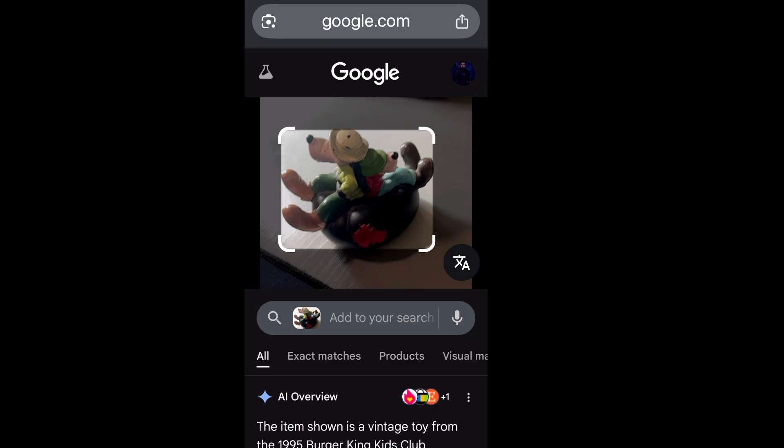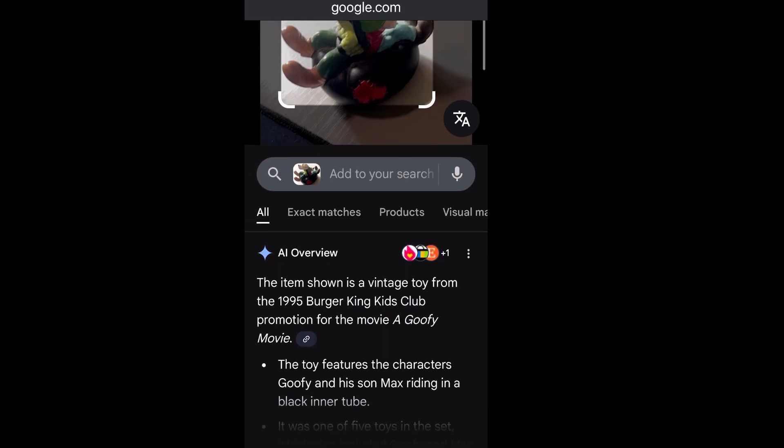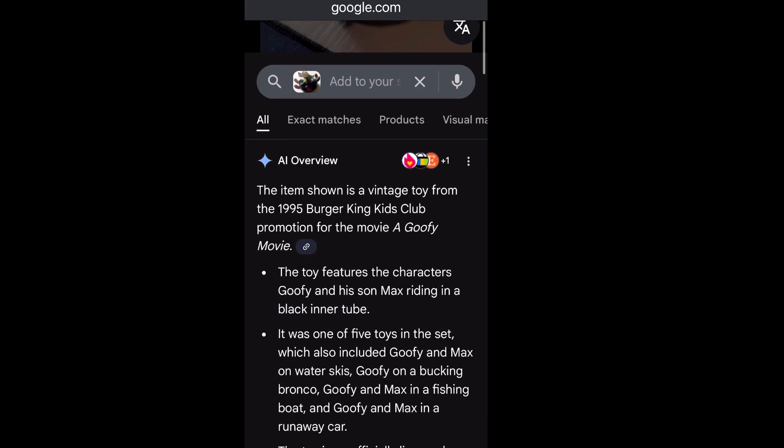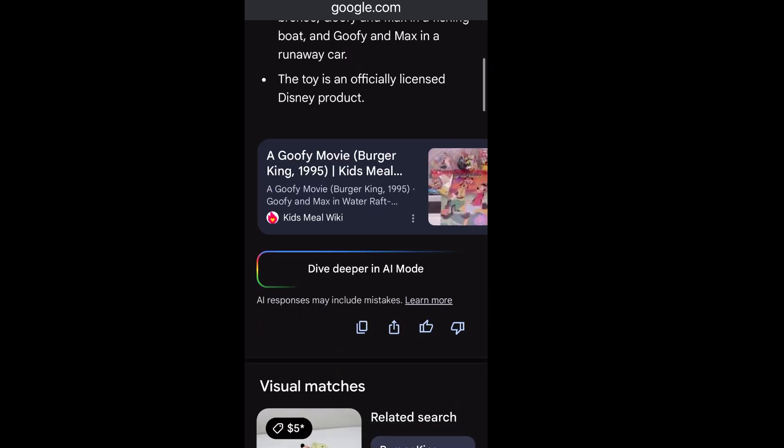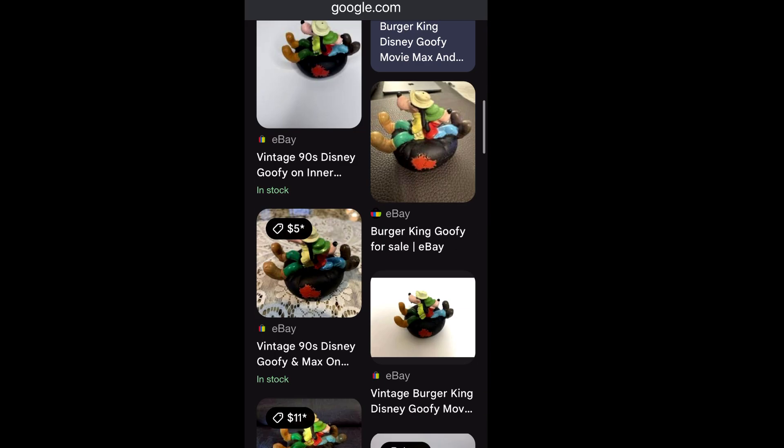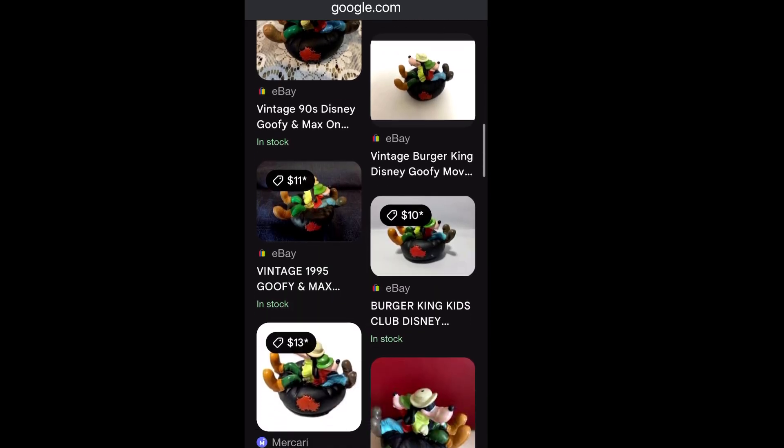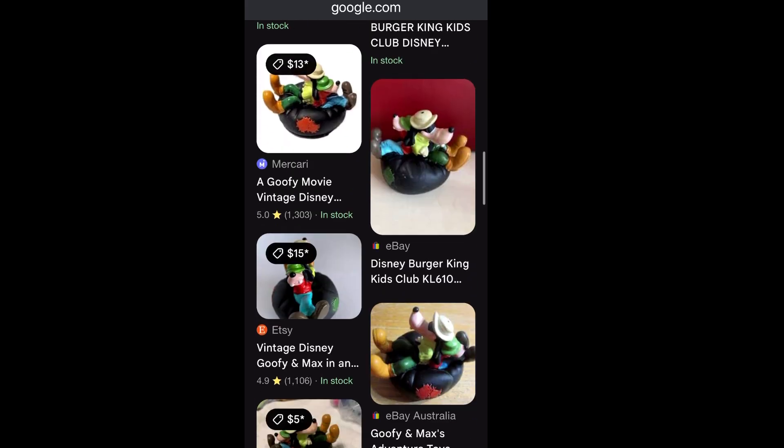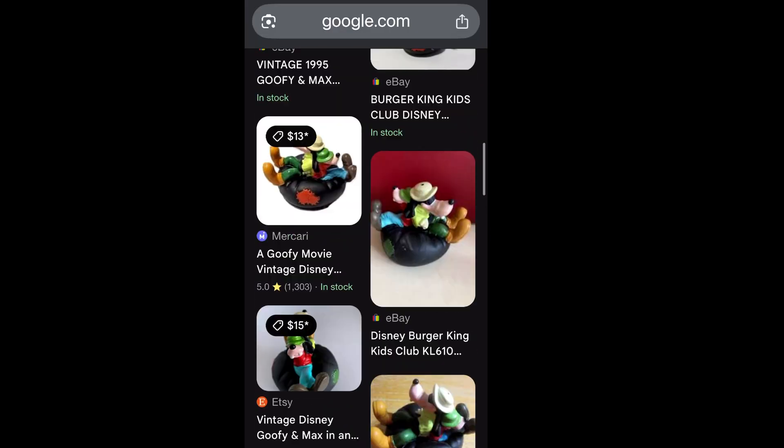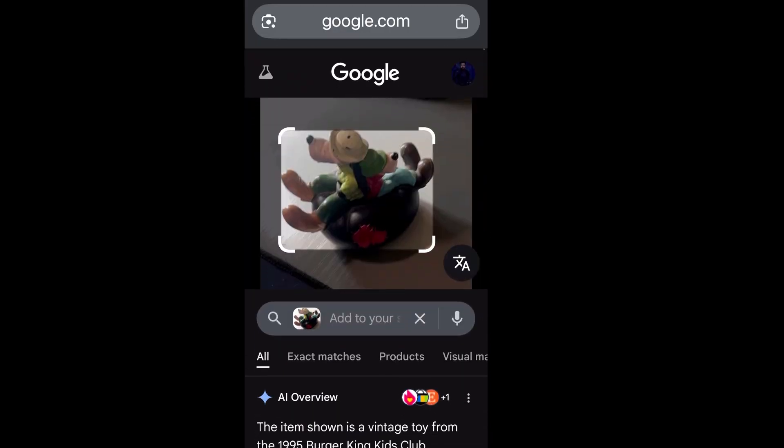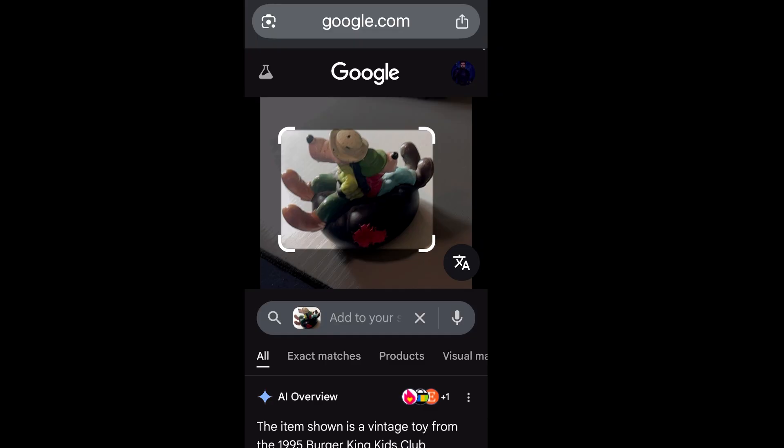Now, let's say I didn't know what that was, and I wanted to find out some more information about it. Now, just off that picture, Google has searched all over the internet to find a lot of information. So it's showing me what it is. It's a vintage toy from 1995, Burger King, a goofy movie toy. It's got all kinds of information, people selling other ones if I wanted to get another one. Just all the info I need about that item just from a picture. This is probably the coolest thing they've done in a long time. This is really awesome.